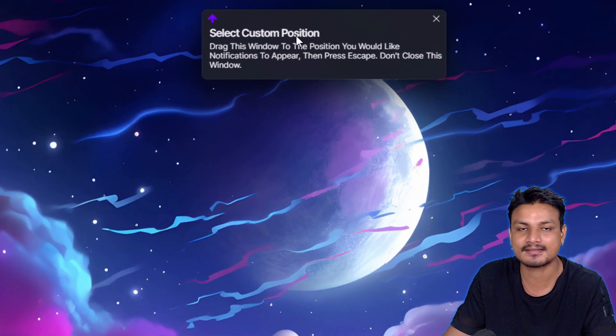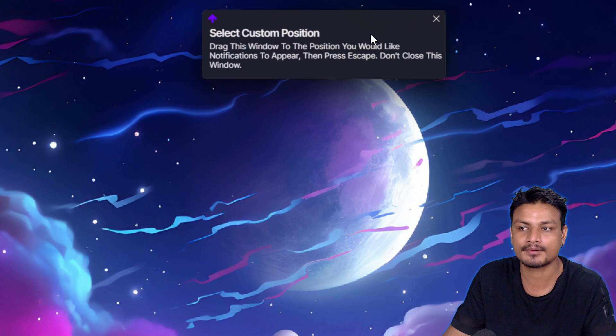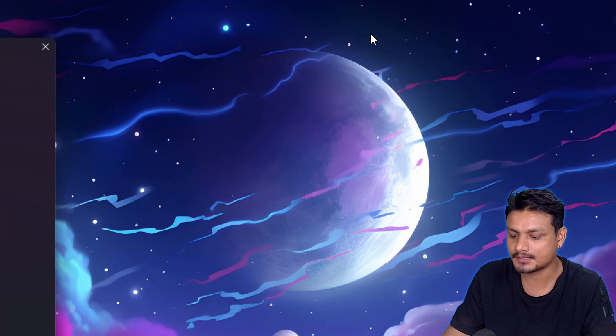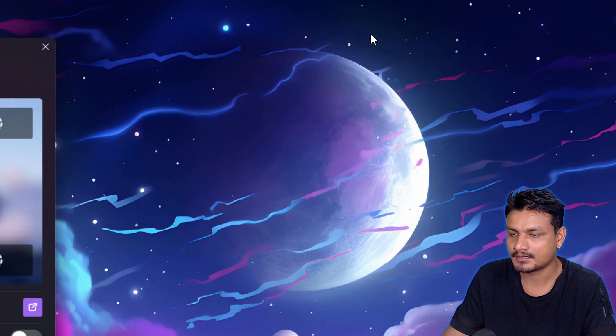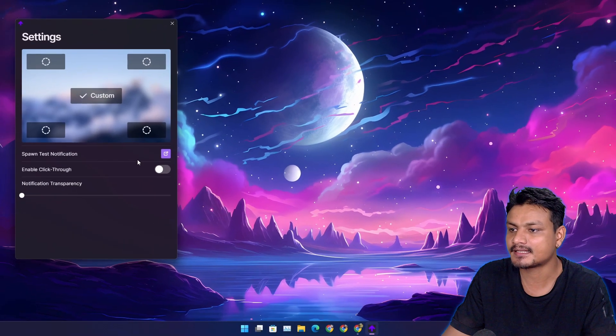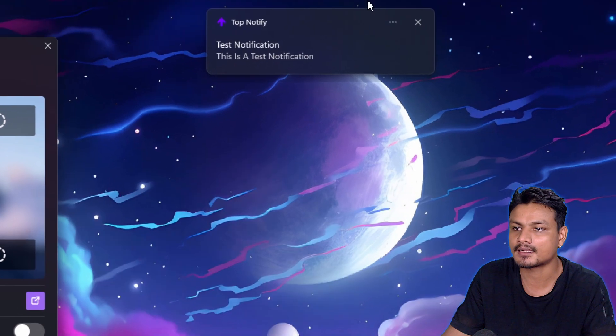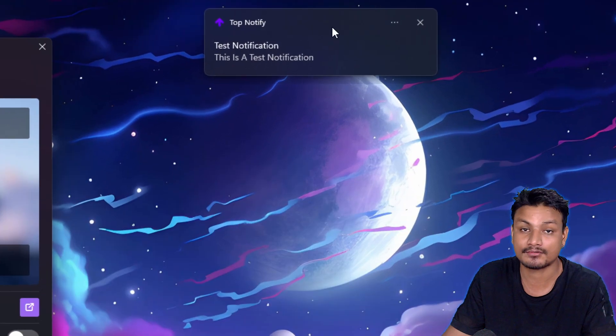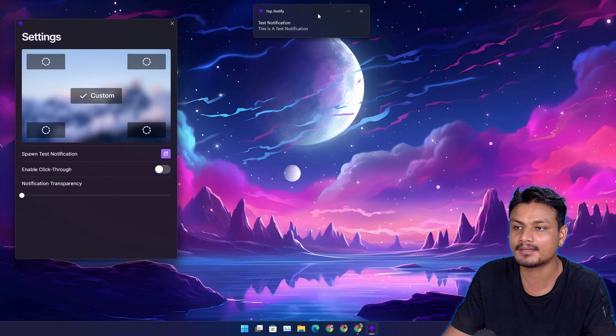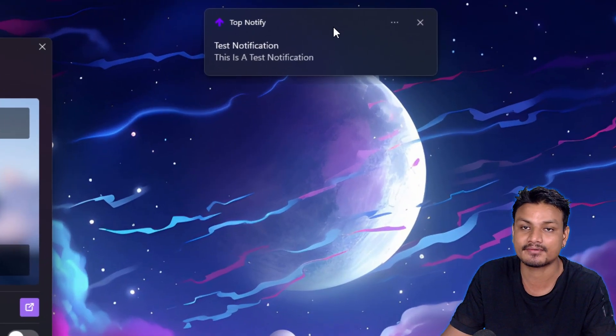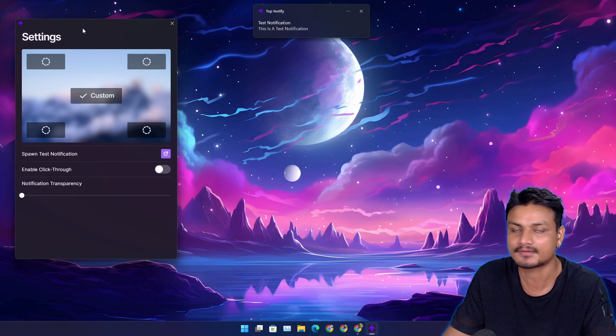Maybe I want to have this at the top middle. Now I'm going to close this, and if I send the notification - look at that - now we get the notification at the top middle. You can make notifications appear anywhere with the help of this app.